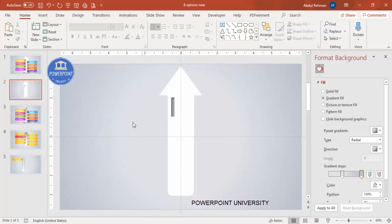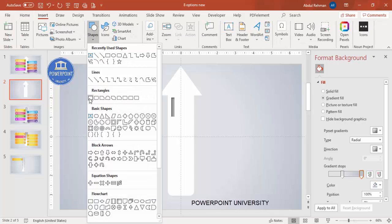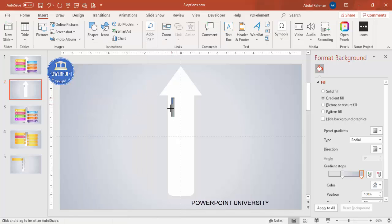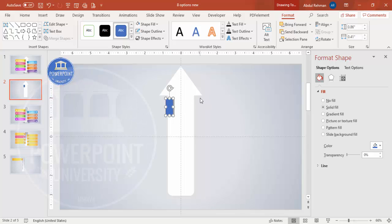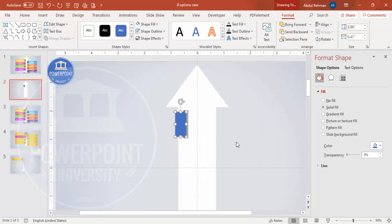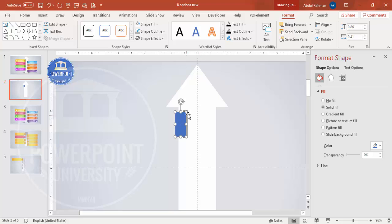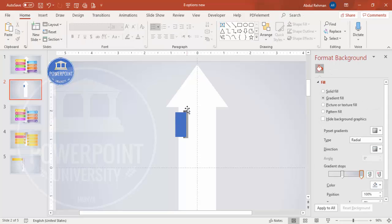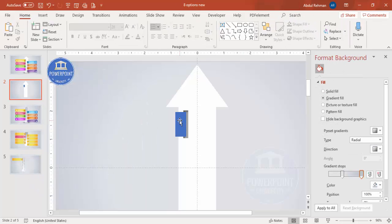Once that's done, add another rectangle. Go to Shapes, select the Rectangle, and draw it again. Hold the Alt key to get a precise size. Set the shape outline to no outline. Zoom in — notice I'm not covering the full part, only part of it so the edges remain visible.